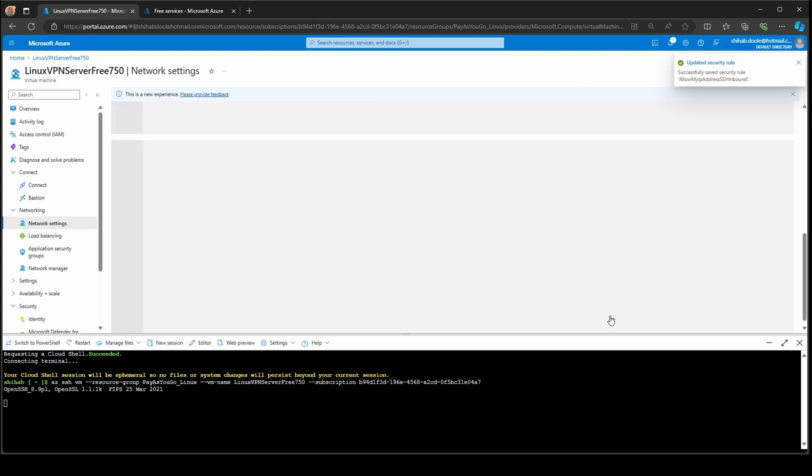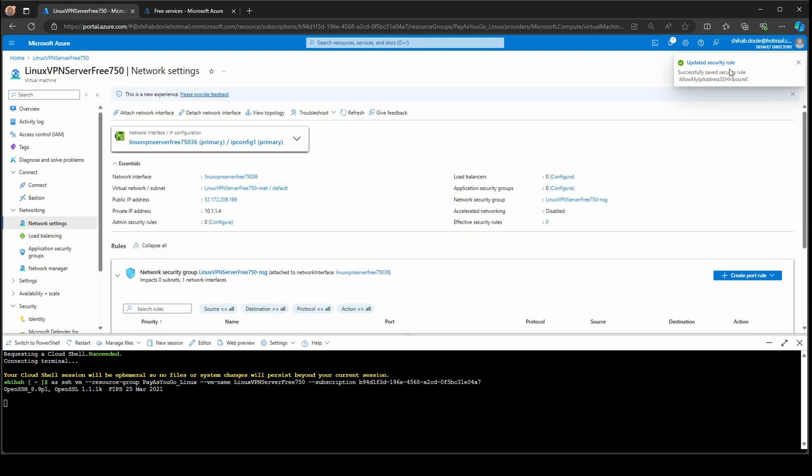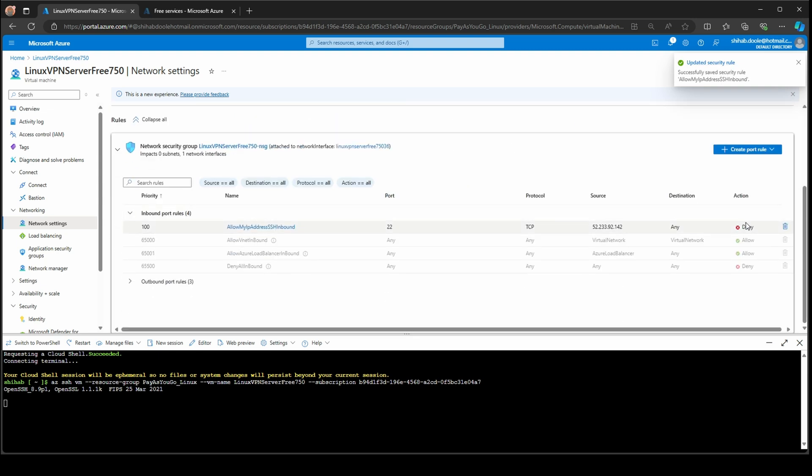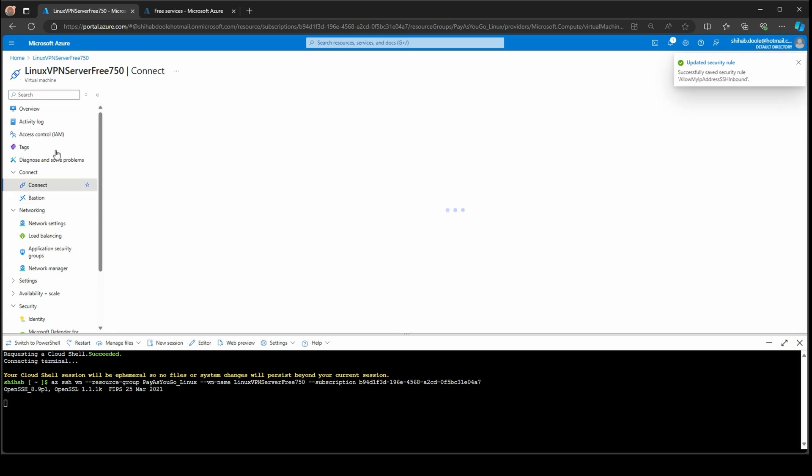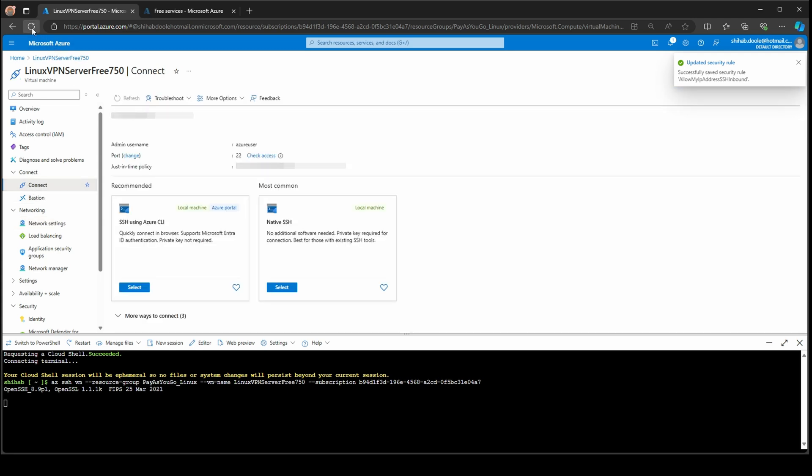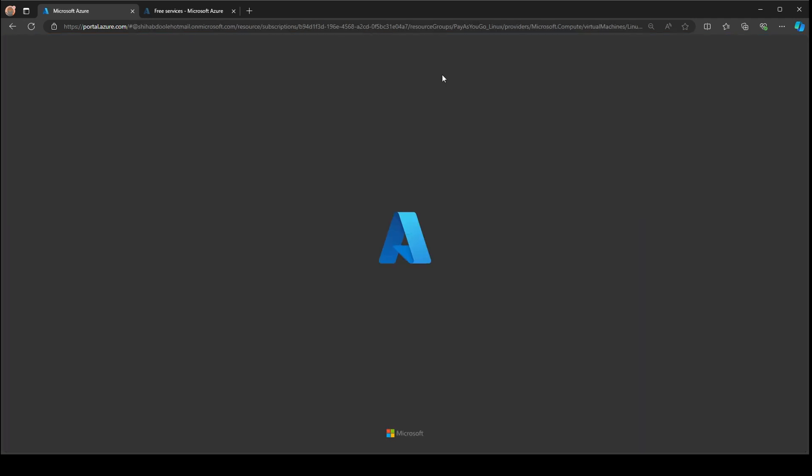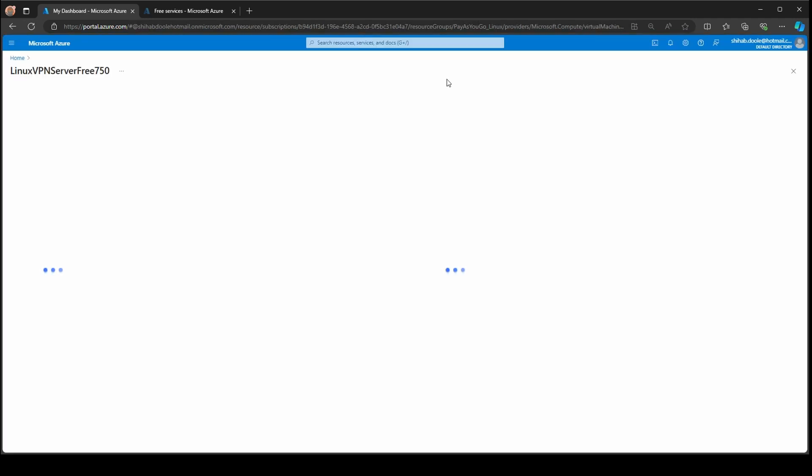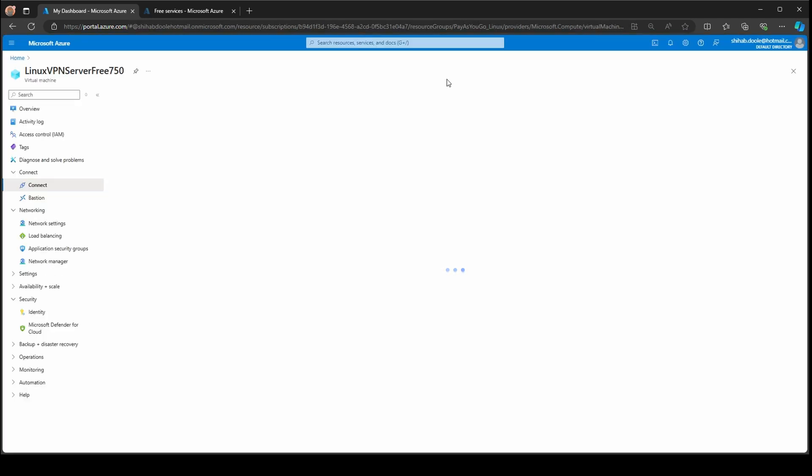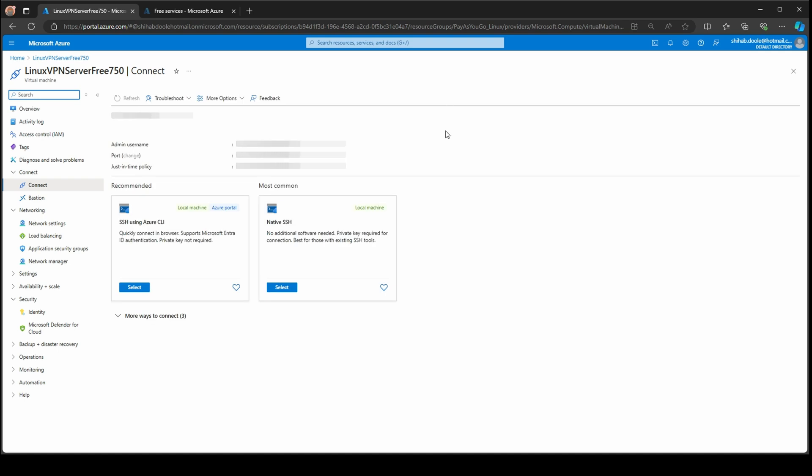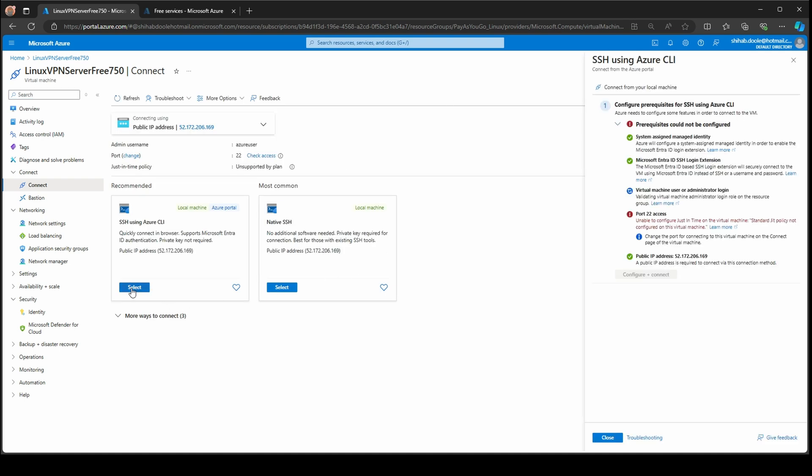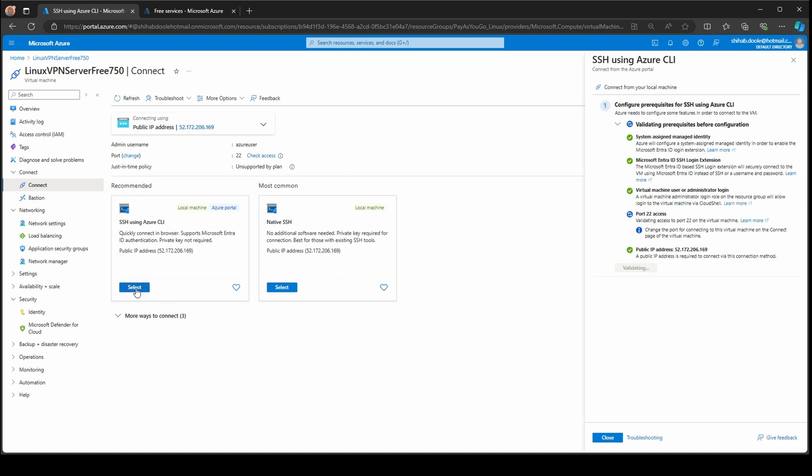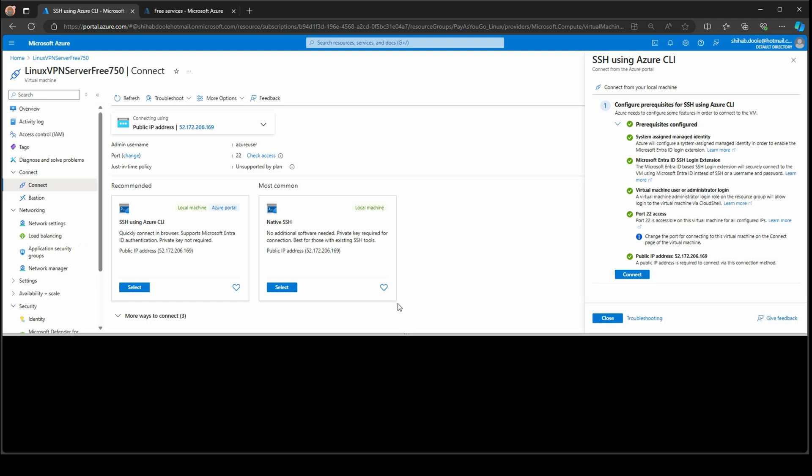It's going to deny and you can see the security rule now says it's deny. If you go to connect, I'm going to do a refresh and wait, not long, then select and do a validation again.